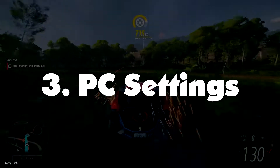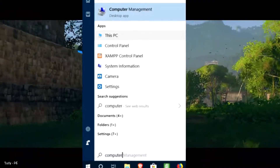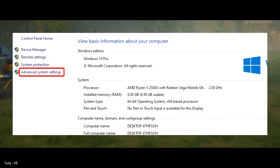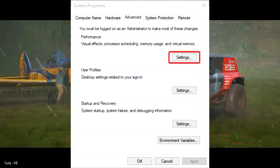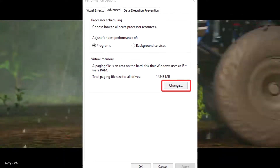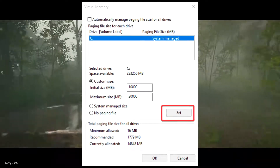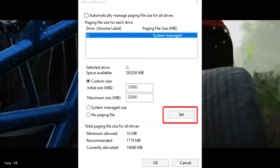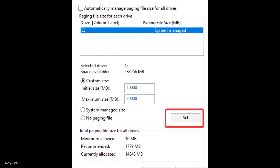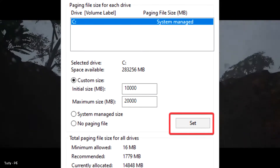Method 3: PC Settings. Hit the Windows key and type in Computer. Right-click This PC and click on Properties. Look for Advanced System Settings and click on it. Under the Advanced tab, click Settings under Performance. Click the Advanced tab, then click Change under Virtual Memory. Deselect the checkbox and select the radio button Custom Size. Set the initial size to 10,000 megabytes and the maximum size to 20,000 megabytes. Apply and restart your laptop.